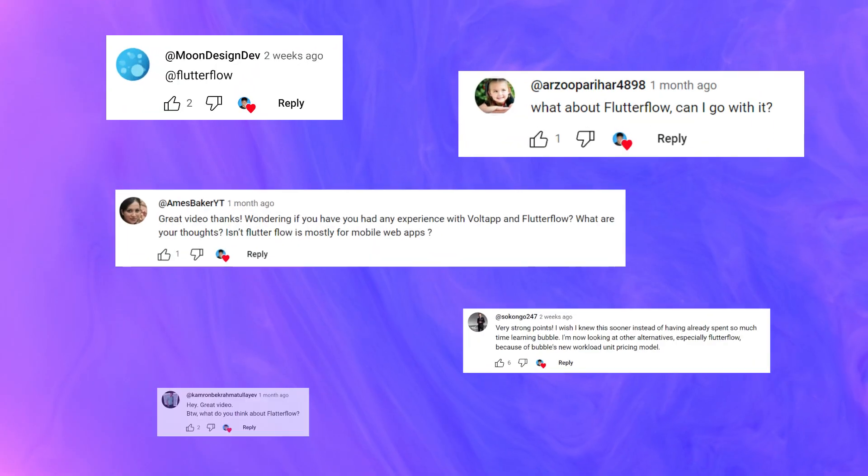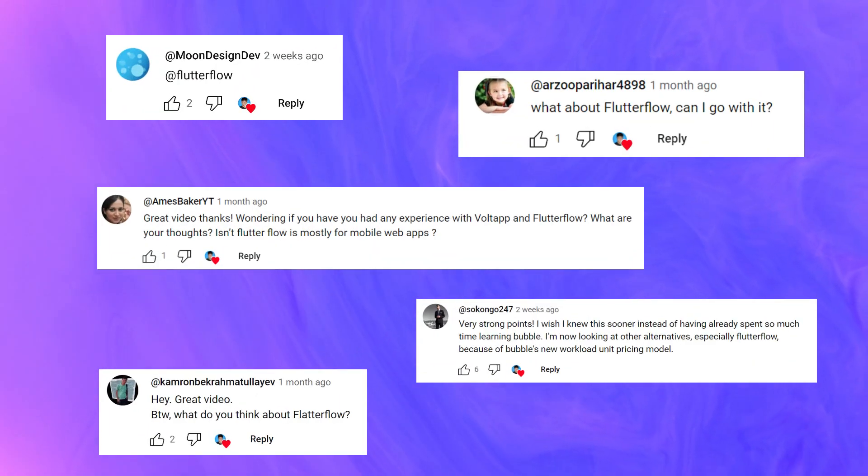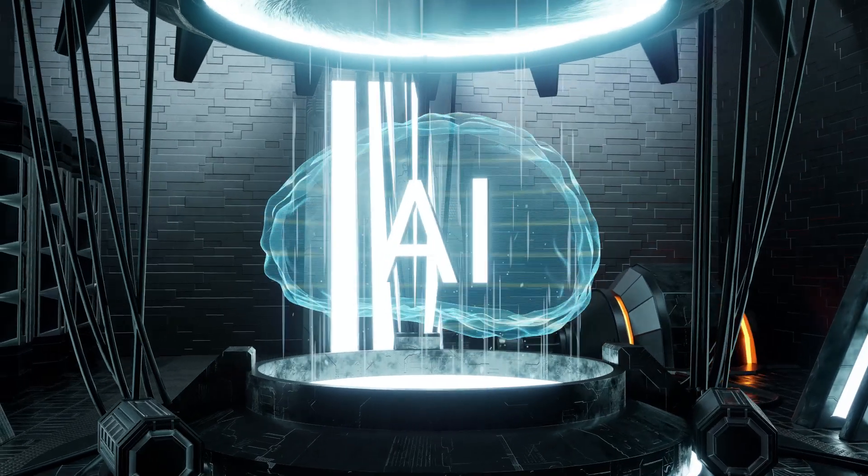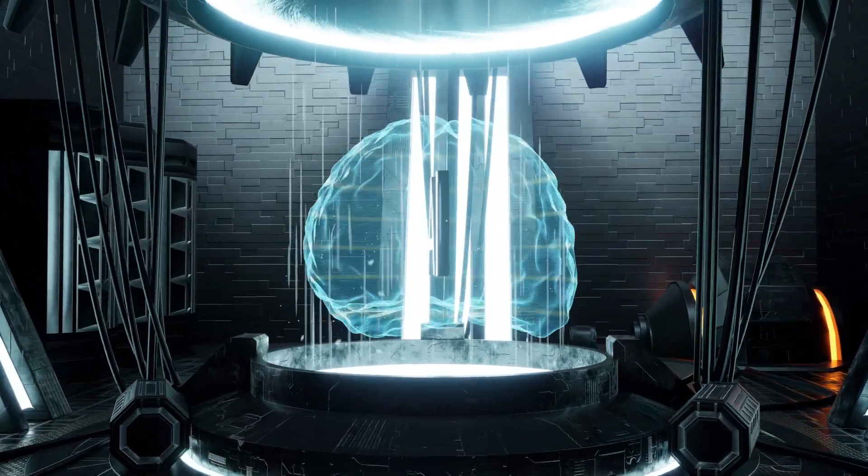I see them mentioned in my comment section all the time. FlutterFlow has always sort of existed in my subconscious — I knew they were one of the better no-code app builders, but they use Flutter, which isn't the development framework we use at AppSec Studio. So I was like, meh, why bother if they're only just as good? But the introduction of an AI assistant means I can't ignore them anymore.